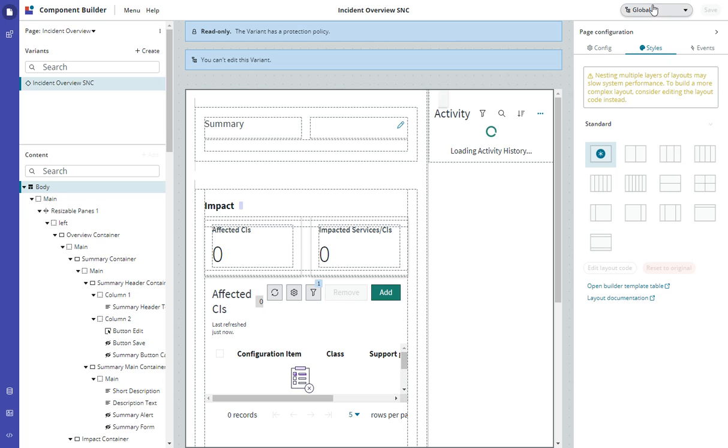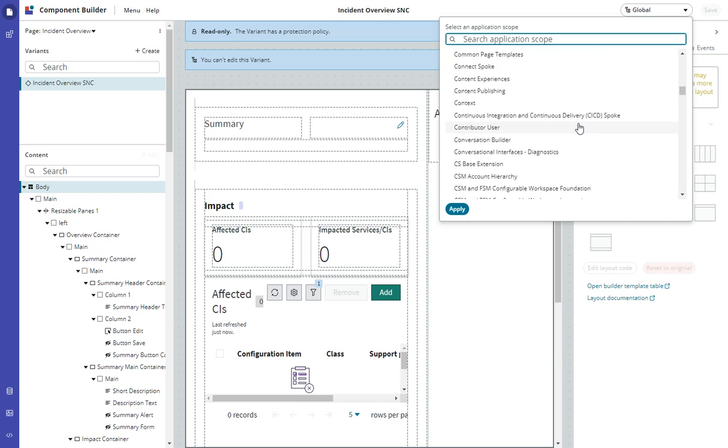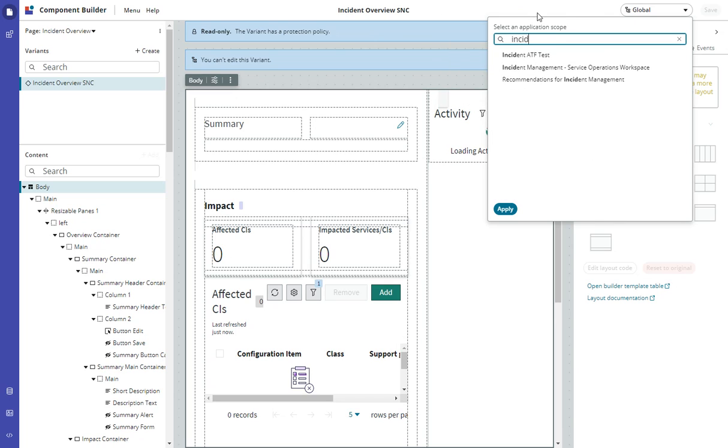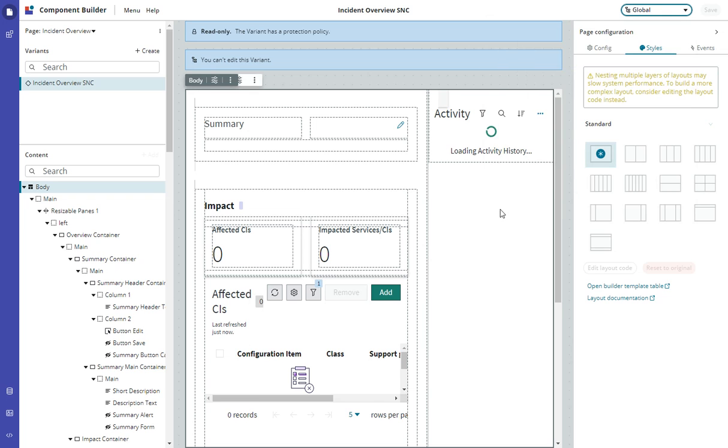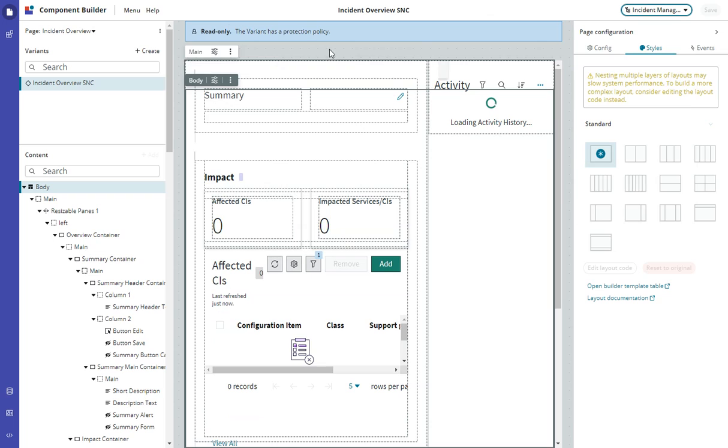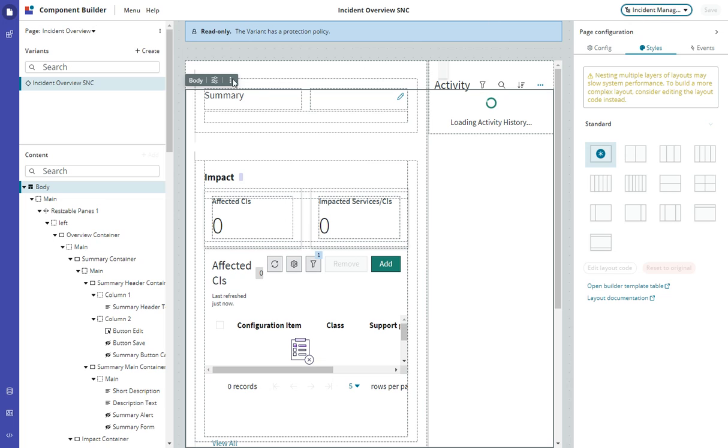This variant and the page are in the Incident Management scope. Sometimes I've noticed that if you're not in the right scope, although this time it worked, you sometimes have to go to Incident Management Service Operations Workspace scope to get this to appear, to get the preview to appear here. If you're having trouble with that, switch your scope. Sometimes I think I even had to refresh after switching the scope, and it eventually comes up.